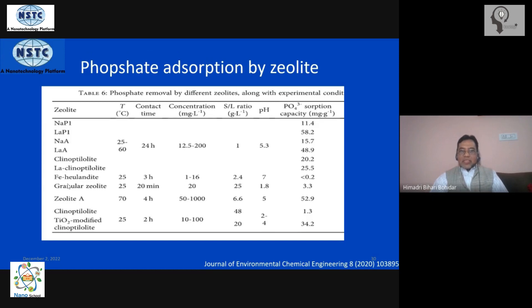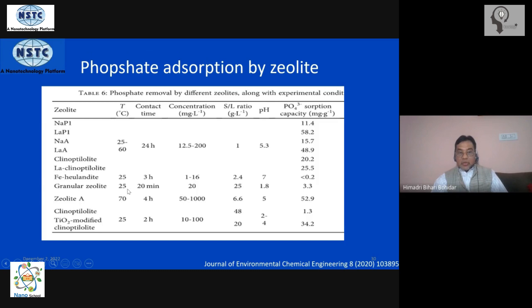For the granular zeolite that we have made ourselves in the lab, adsorption is happening only at room temperature — we are not taking it to any higher temperature. Within a contact time of around 20 minutes, and at a phosphate ion concentration of around 20 mg per liter, the process proceeds effectively.